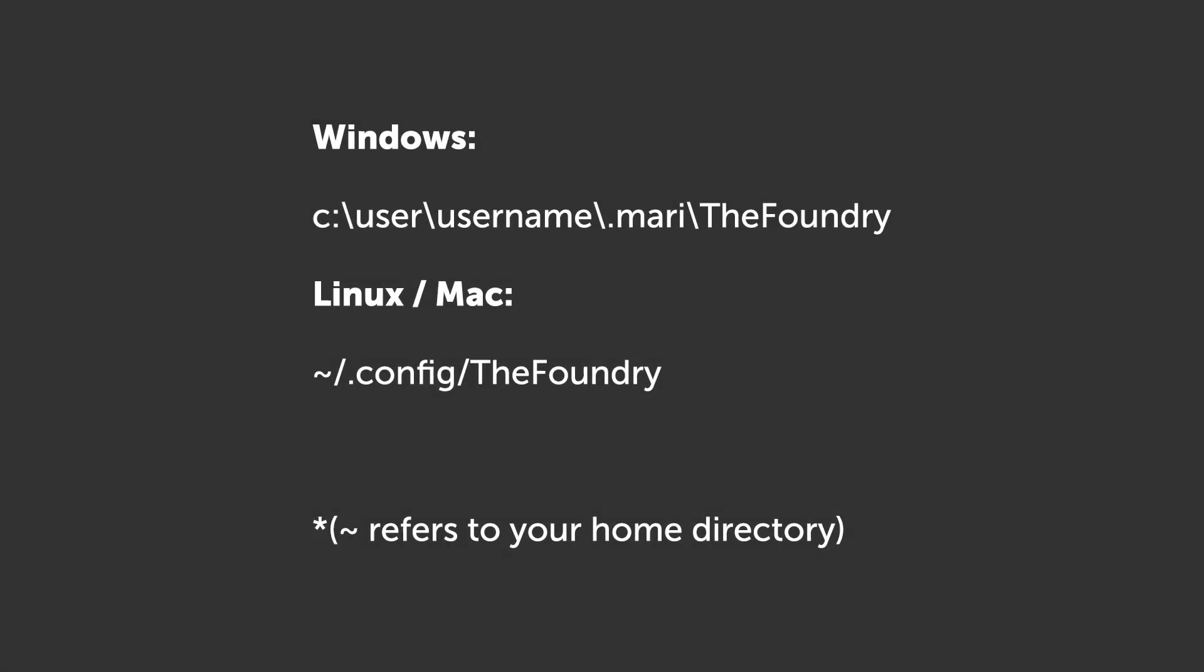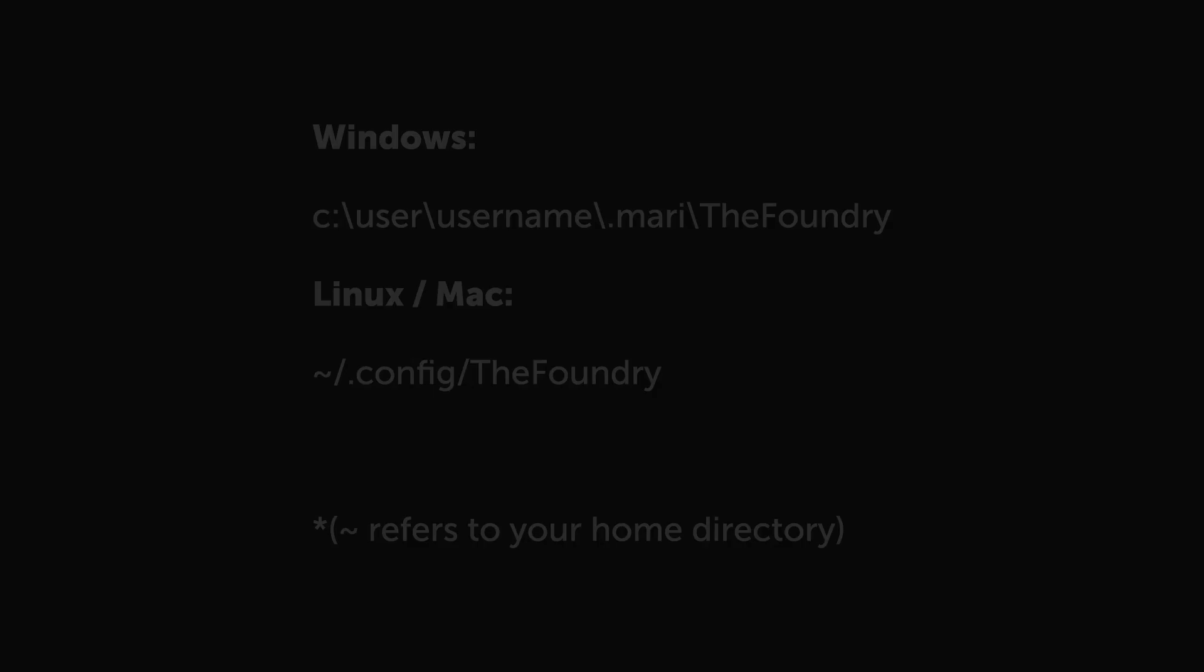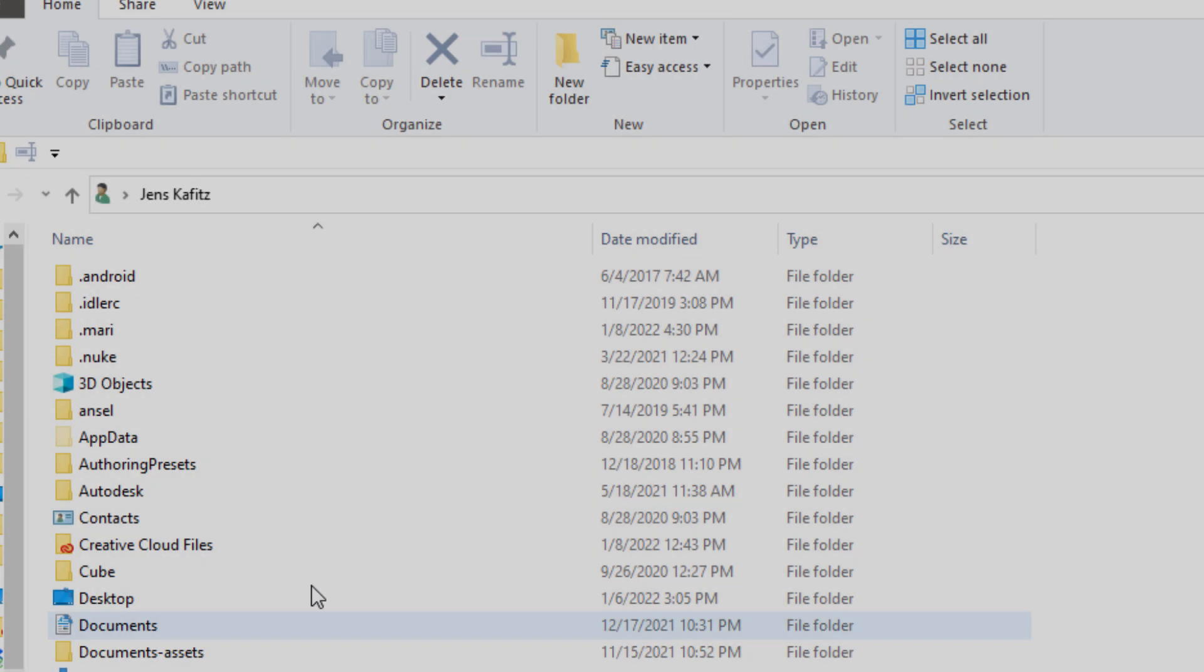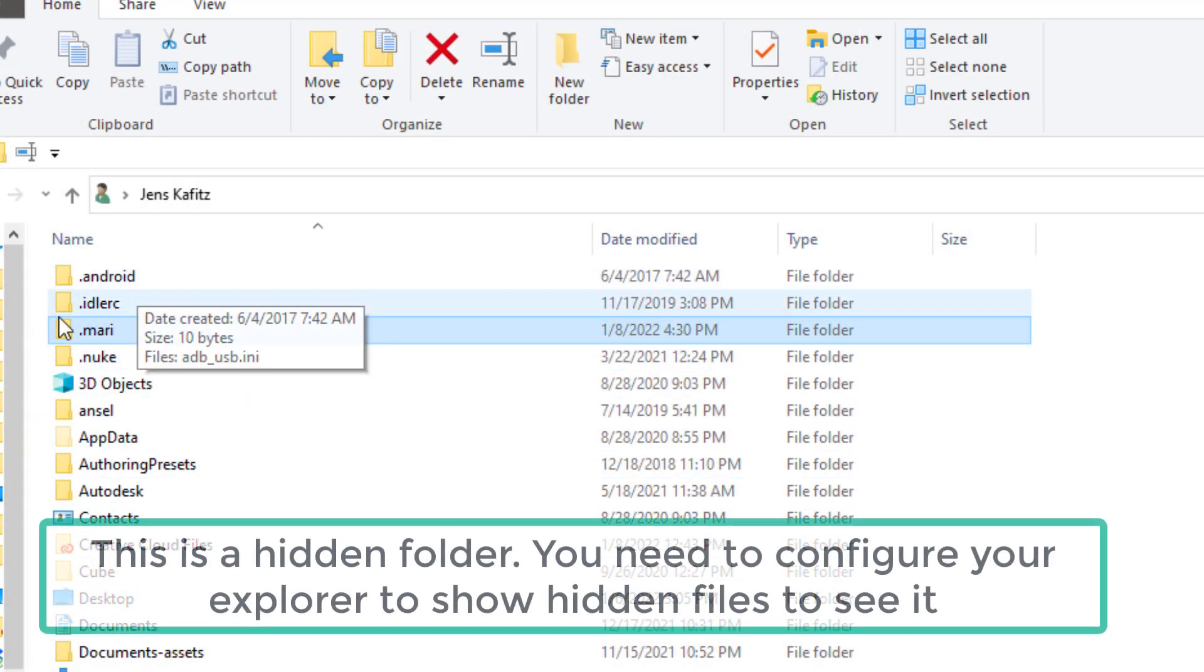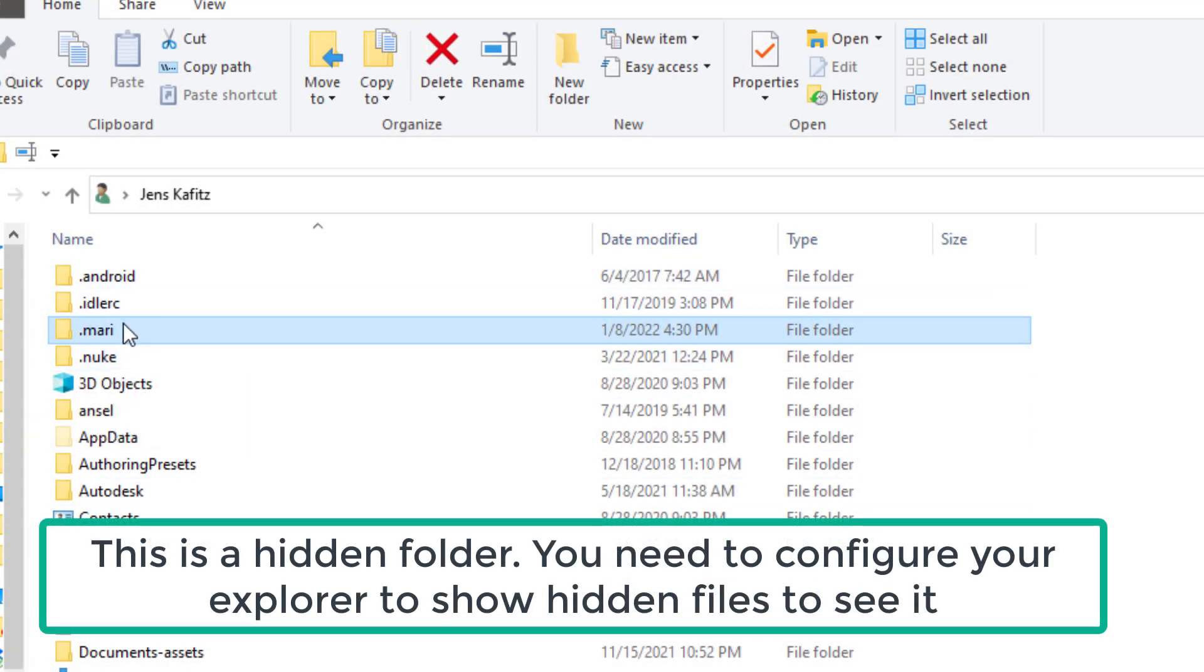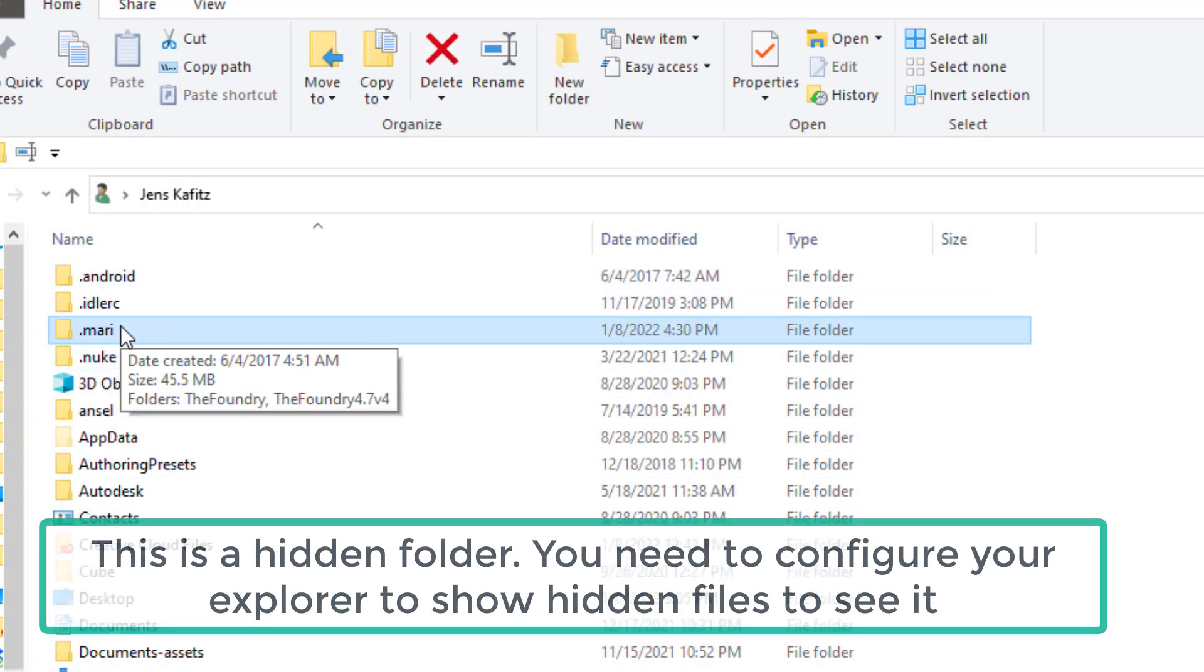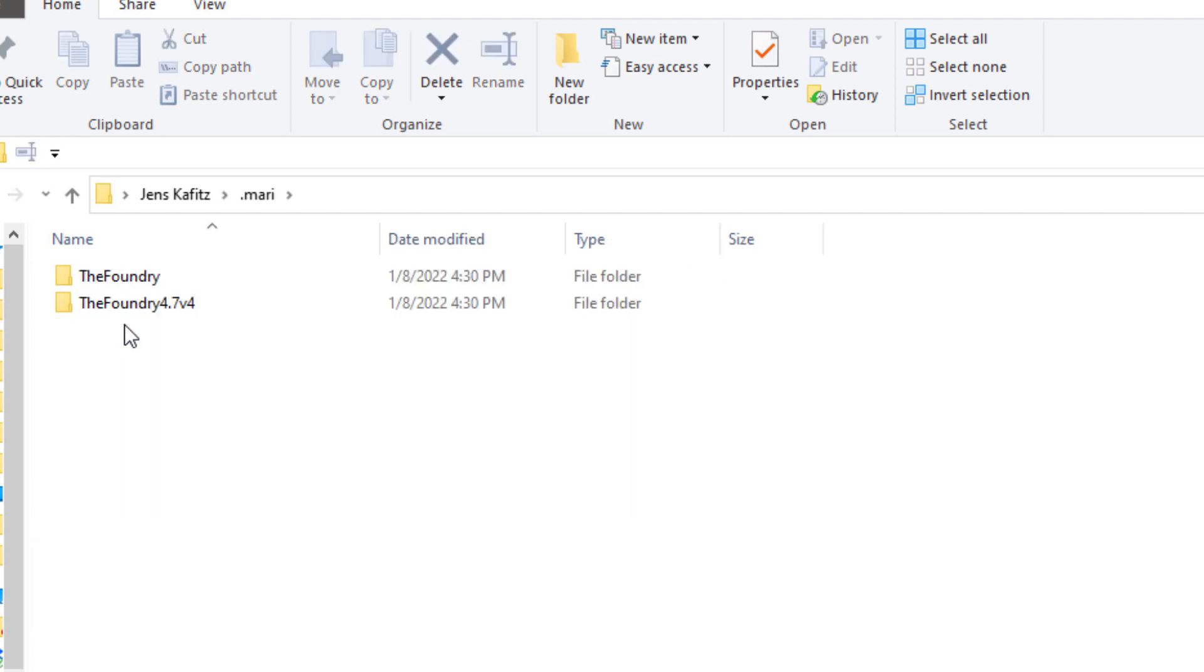Alternatively, you can find the configuration file in one of the folders shown here depending on what operating system you are on. Usually that is in your user folder inside a hidden .mari folder, and inside there you will find the Foundry folder.